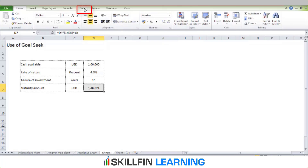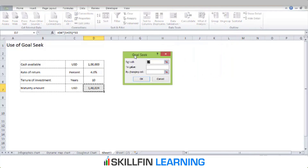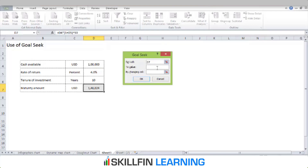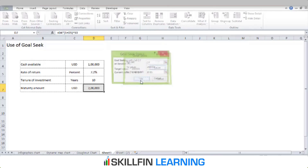To use the Goal Seek function, go to Data, then What-If Analysis, and select Goal Seek. You get the Goal Seek dialog which asks to set the cell — D7 in this case, because we want to calculate the maturity amount. Set the 'To value' to 200,000 since we want to double our money. For 'By changing cell', we link it to the rate of return, as the tenure of investment is fixed. Press Enter and then OK.